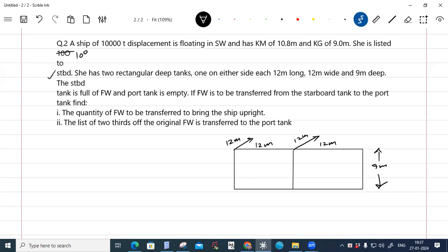The starboard tank is full of fresh water and the port tank is empty. Fresh water is to be transferred from the starboard tank to the port tank. Find: (a) the quantity of fresh water to be transferred to bring the ship upright, and (b) the list if two-thirds of the original fresh water is transferred to the port tank.